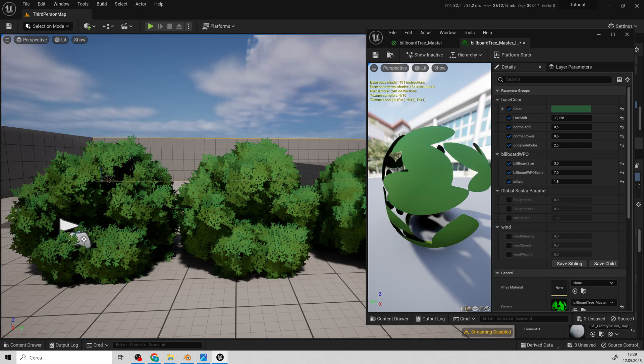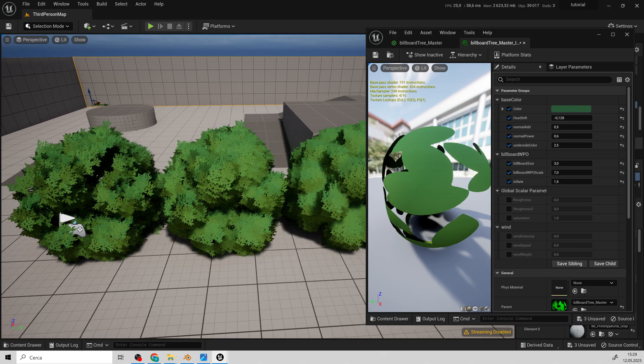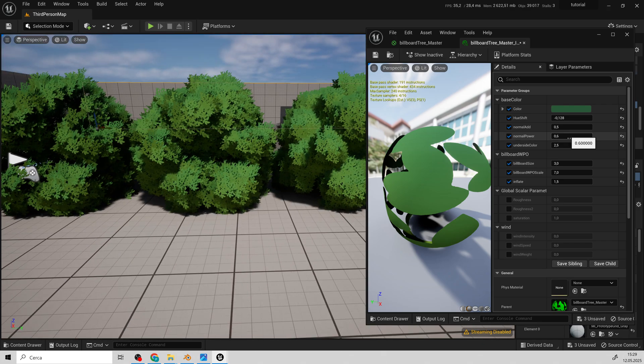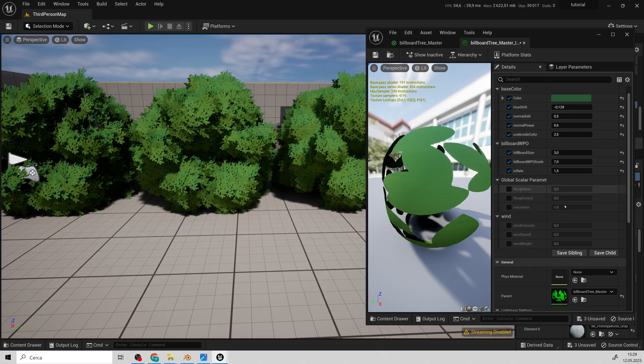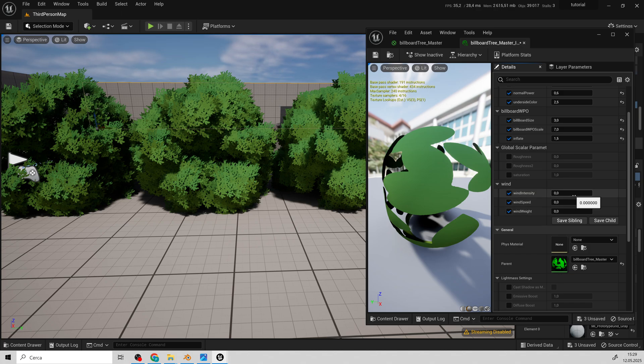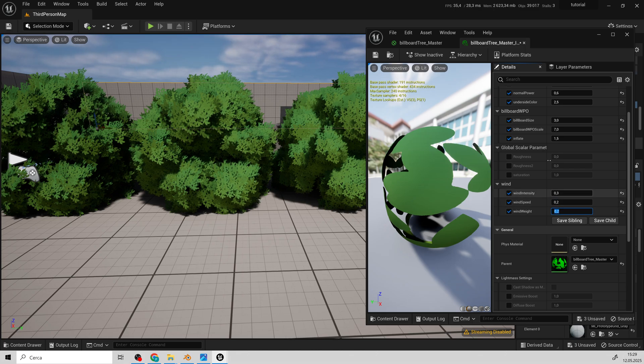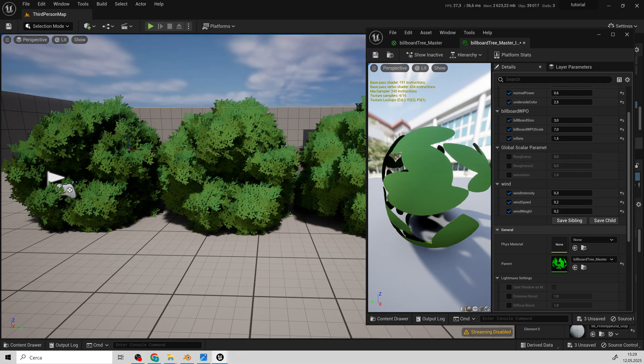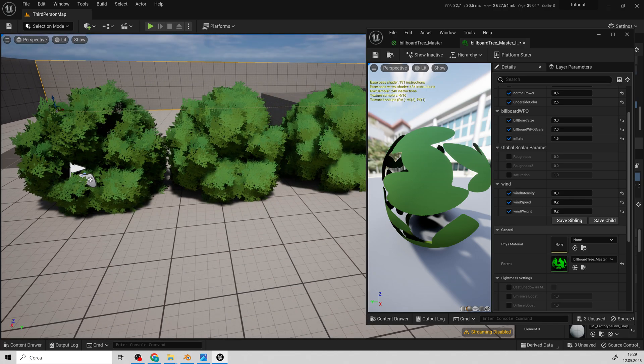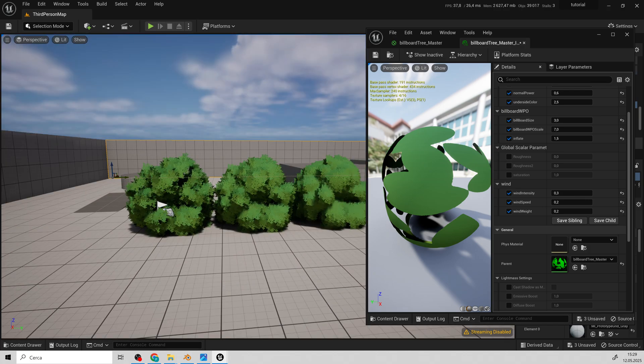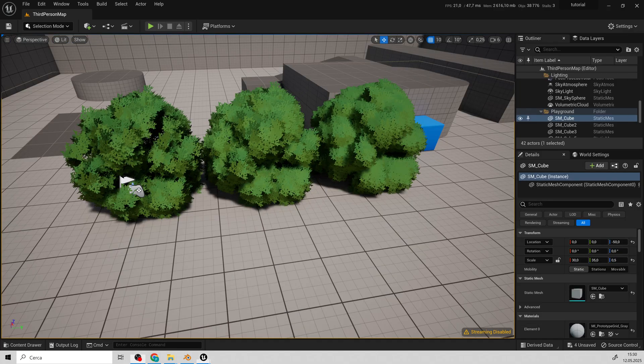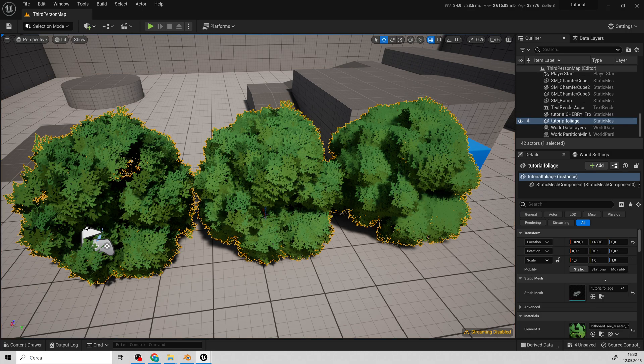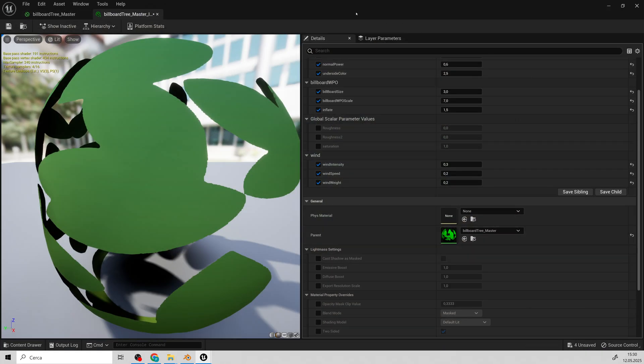Normal power blends the two colors. The wind nodes are standard. Simply increase the values to give a bit of movement. Here, we can still tweak the billboard sides to make the bush look fluffier.